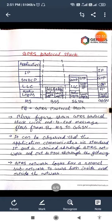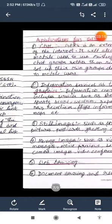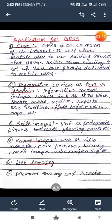The protocol between GGSN and SGSN is GPRS tunneling protocol, GTP. Between SGSN and MS, a combination of sub-network dependent convergence protocol, SNDCP, and logical link control, LLC, is used. SNDCP compresses data to minimize the load on the radio channel, and LLC provides a safe logical link by encrypting packets.